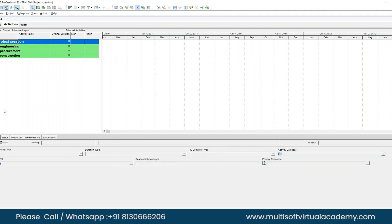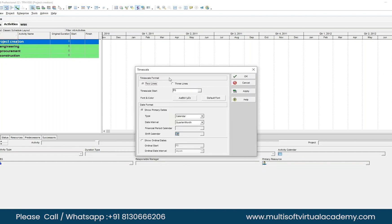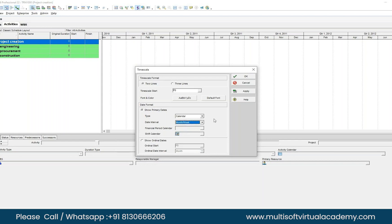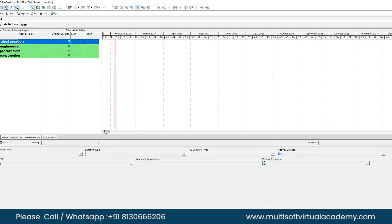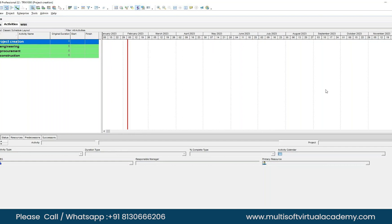Now let's adjust the Gantt chart timescale. Right-click on the Gantt chart to adjust the time scale. Right now it shows a quarter-per-month interval. Since our training project isn't very large, change the date interval to Month per Week. Click Apply. At the bottom scroll bar of the Gantt chart, you'll see a red line — that's the progress line. We don't need it right now, so uncheck it. Look for the zigzag line icon on the toolbar and uncheck it.